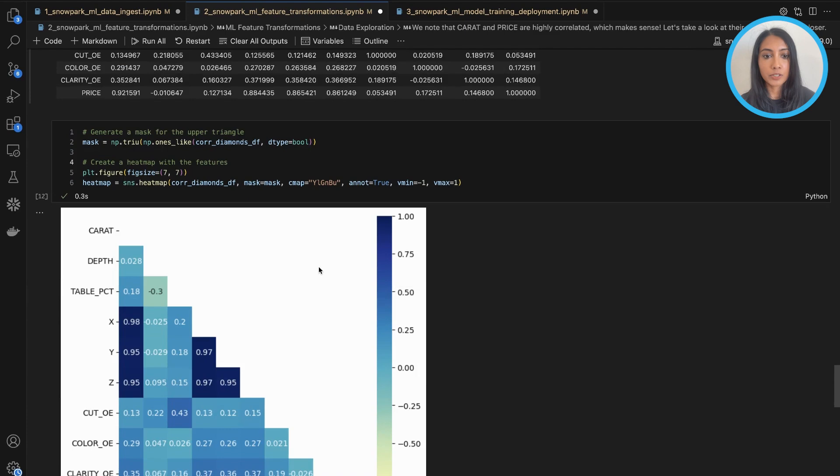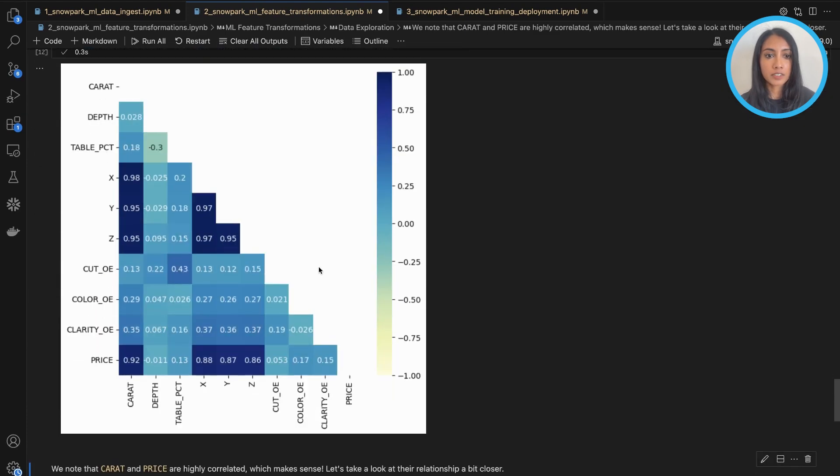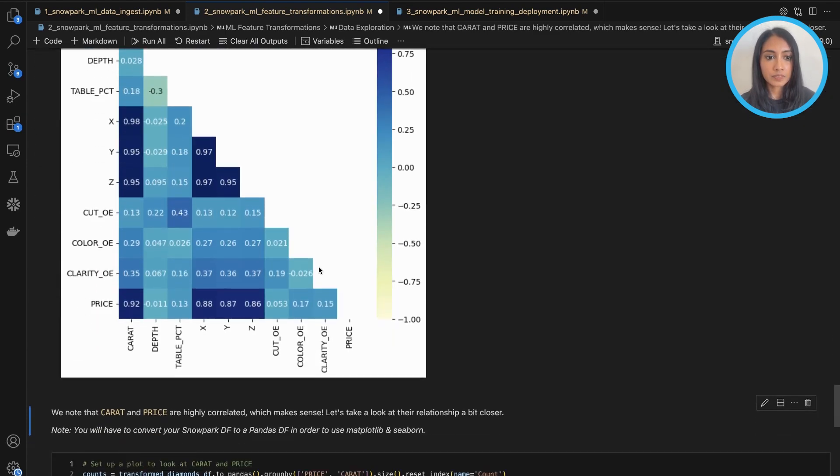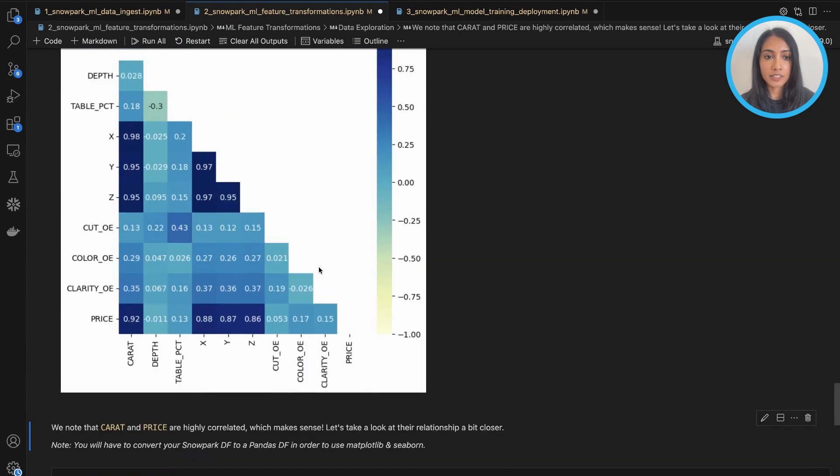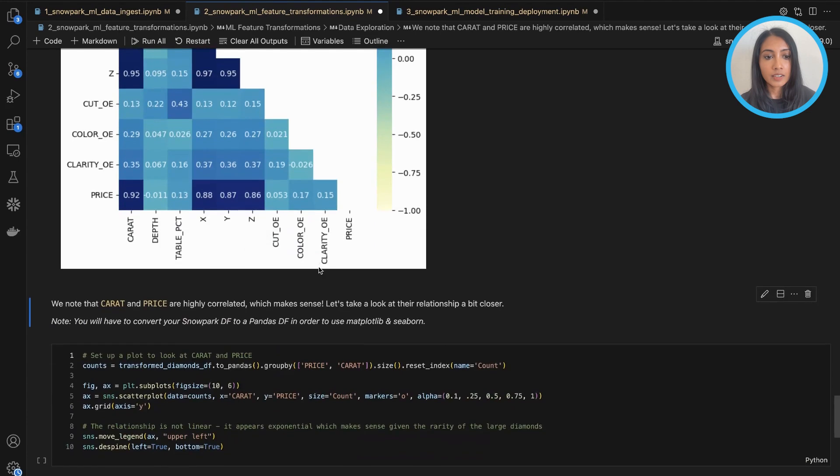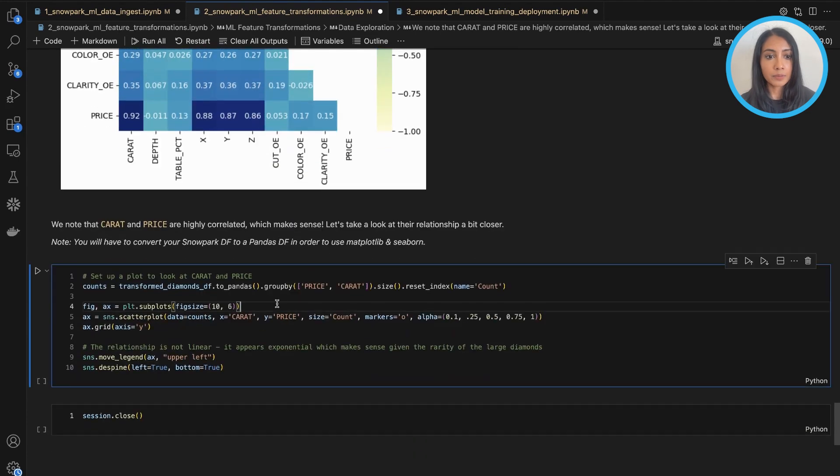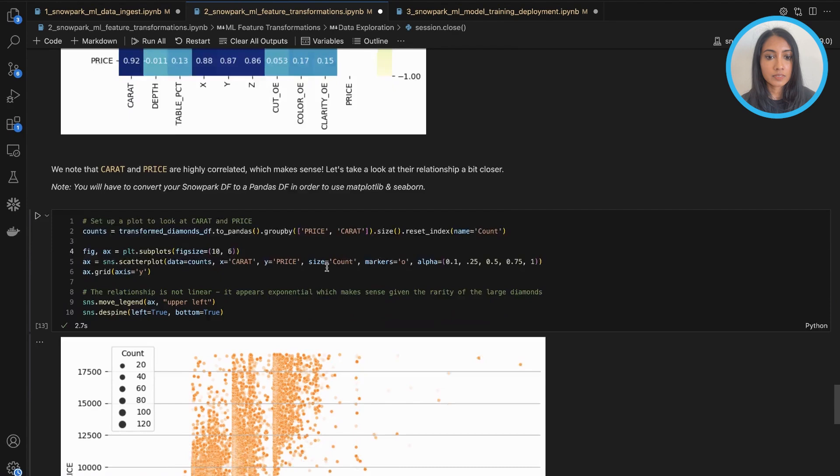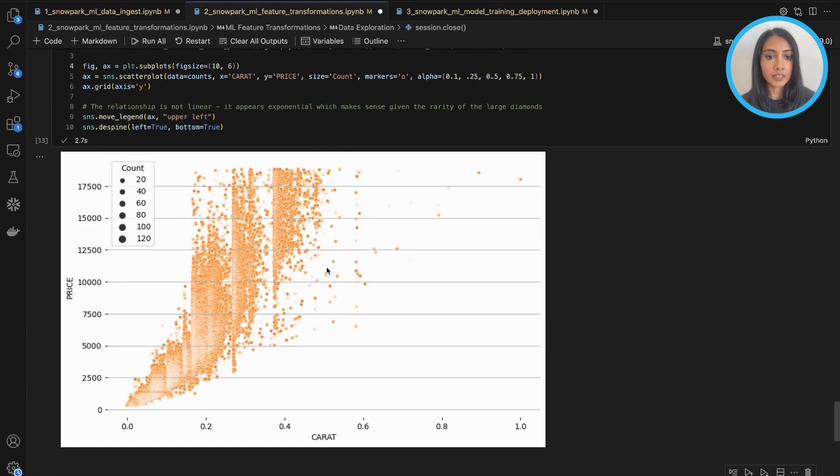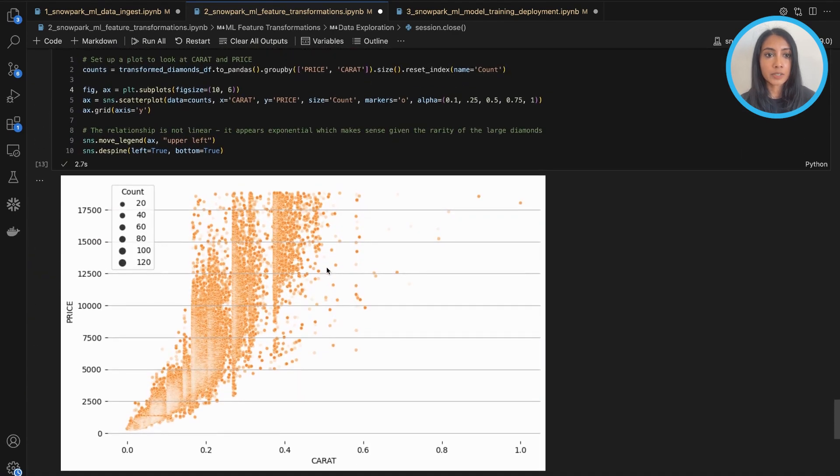And we can also visualize it so it's much easier to understand. So we can see that carat and price here are very highly correlated, which makes sense. So we can even look at them a little bit closer, and we do see a pretty strong relationship there.